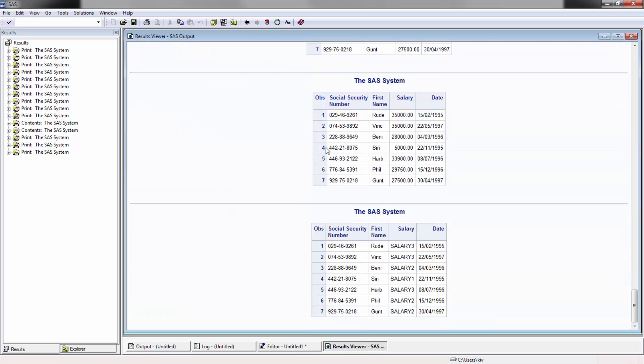Now if I run it, you're going to see here the salaries have now been replaced with these particular values. So that's it. That's all I'm going to cover. I'm going to cover some more advanced stuff when we do our intermediate SAS, but until then, if you have any questions or comments, feel free to leave it in the comment section below. Don't forget to subscribe, and I look forward to speaking to you next time. Thank you.